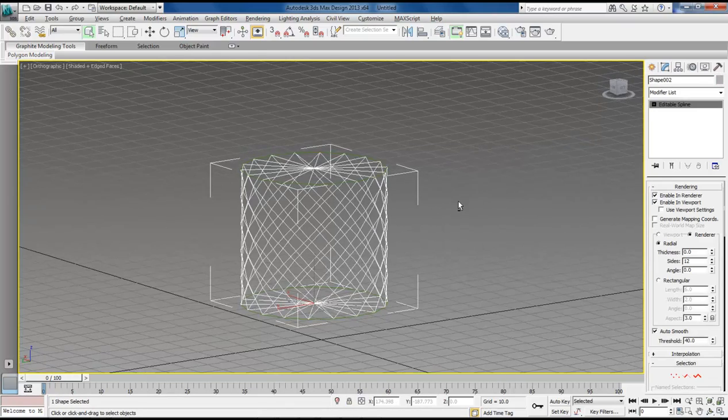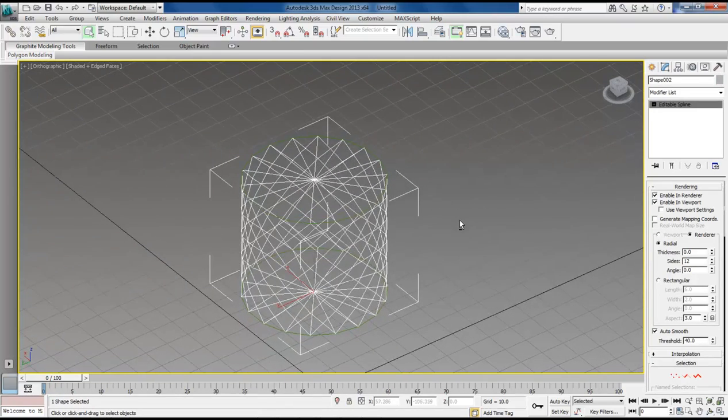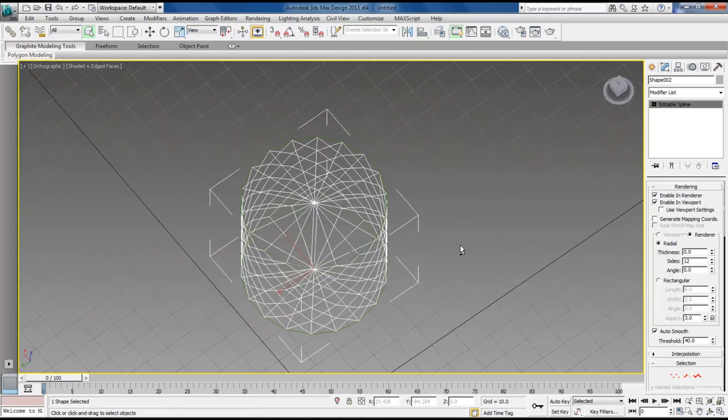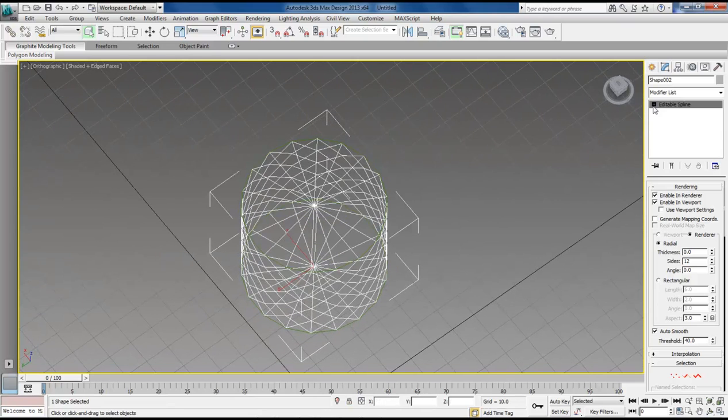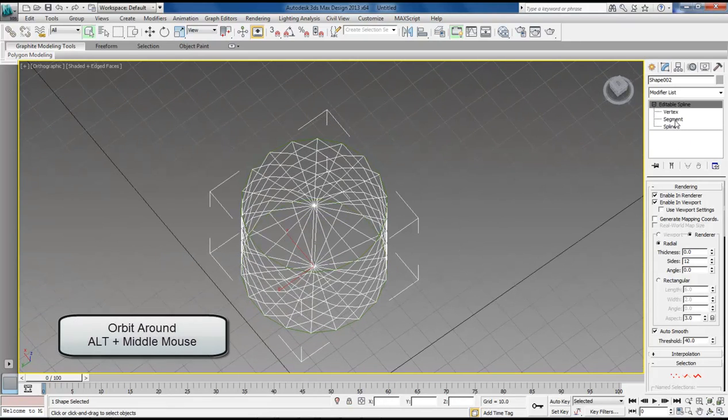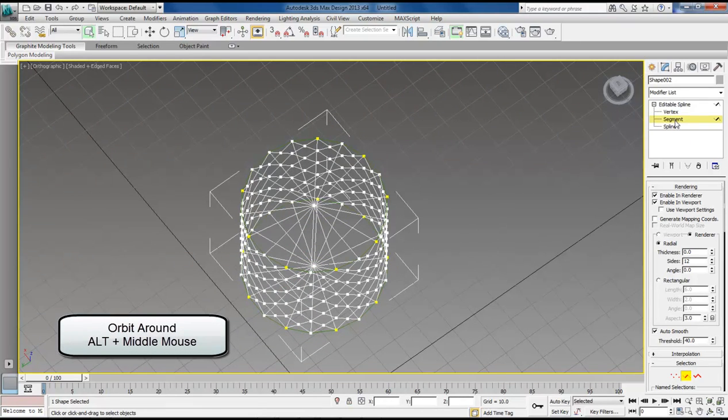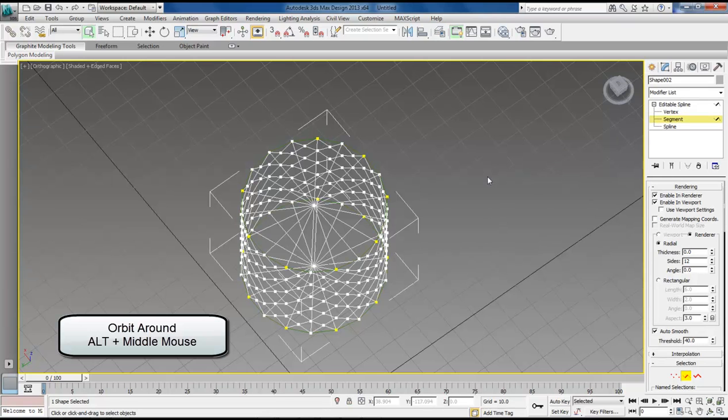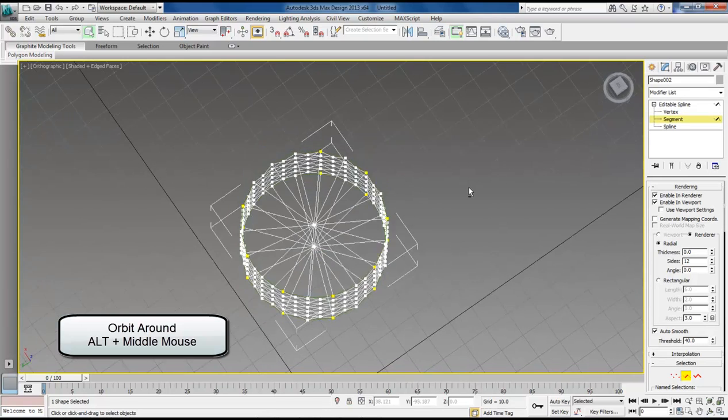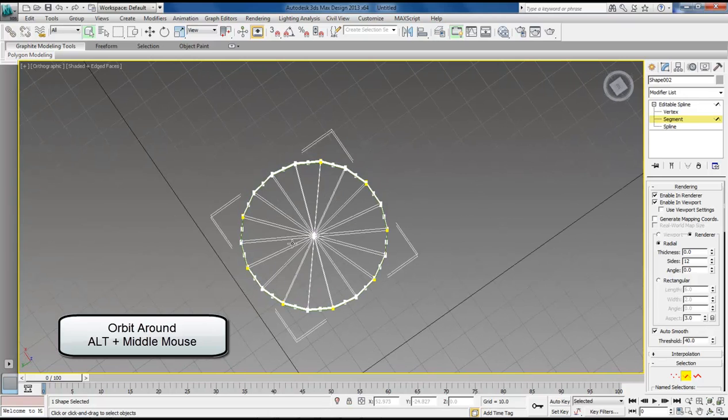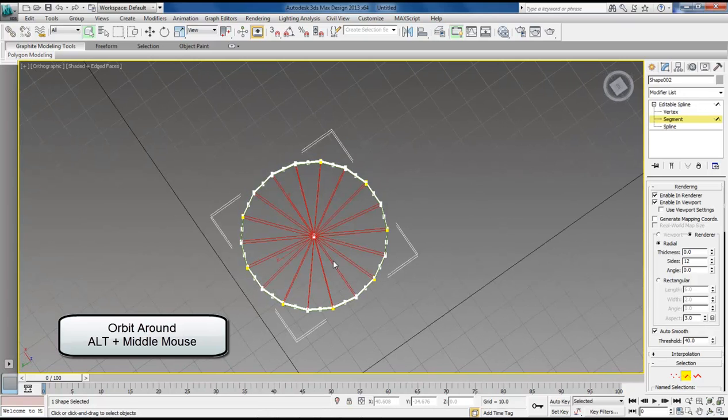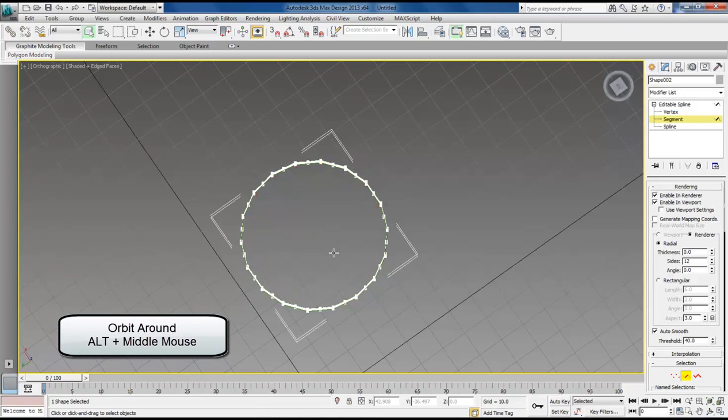All right, so now let's come down. Choose segment. I'm sorry. Vertex. Segment. Yep, segment. Come down here. Select everything in the center. And choose delete.